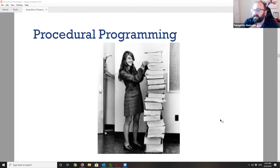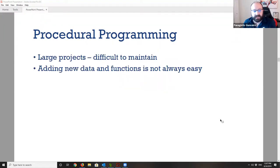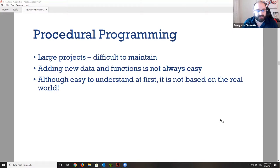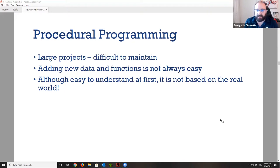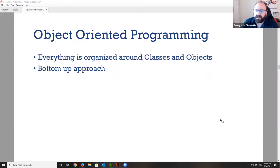In order to update that code, or if you found a mistake, you can imagine how difficult it would be to go back and change something. Large projects tend to become very difficult to maintain, update, or change. And even though procedural programming is easy for small programs, it's not based on the real world. What is based on the real world is object-oriented programming.